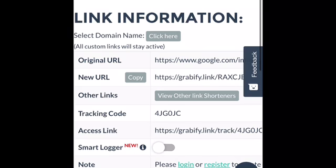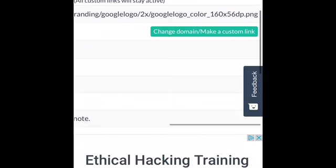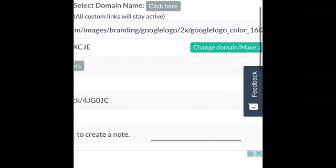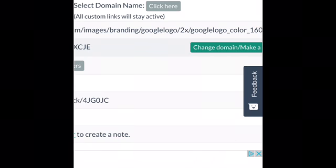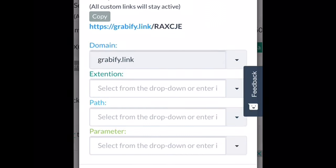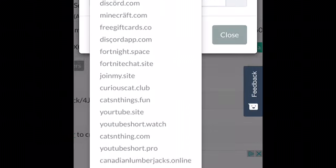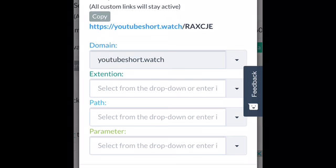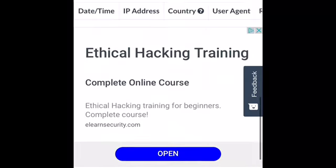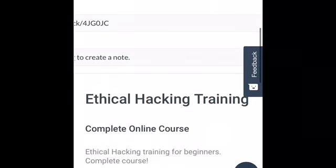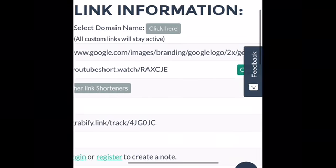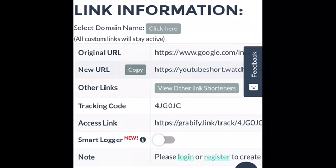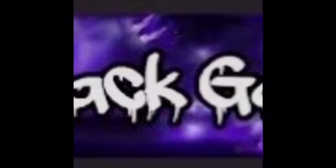And then right there, go change the domain. And you posted a click Grabify link. Go to a YouTube short watch link, so you can actually trick the people that click on the link — because if it just says Grabify, they're gonna know that you're there to boot them offline. Alright, you copy that link.